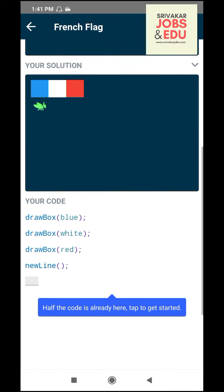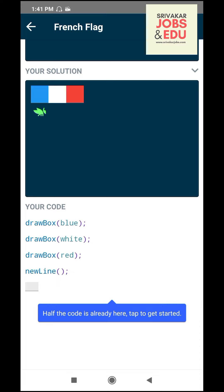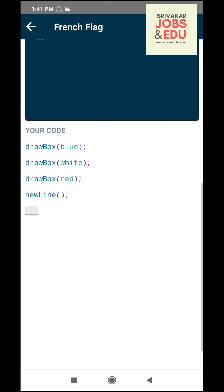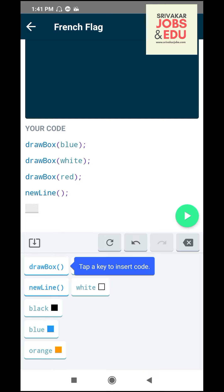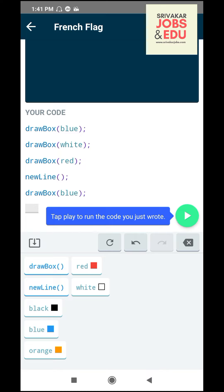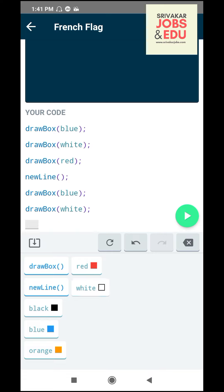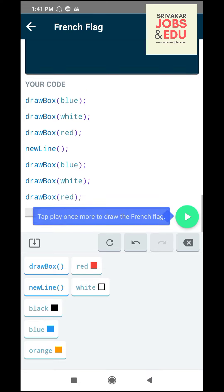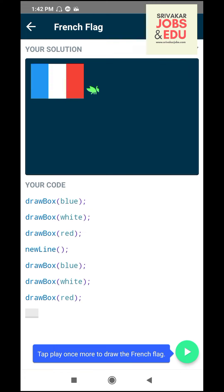You can add a new line, you can type it, you can select a draw box. First, you can select blue. You can also use it for school students. This is a basic level. You can add a new line. Next, draw box white. Next, draw box red. Play it. Complete the puzzle.